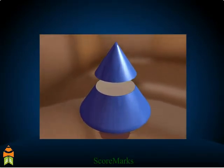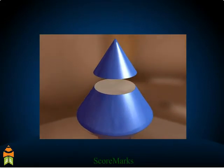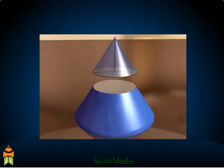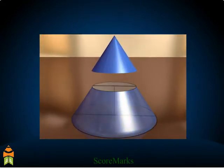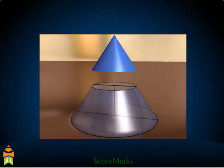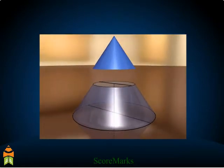The plane has divided the cone into two parts. The upper portion is a cone. The lower portion, which is in the shape of a bucket, is the frustum.